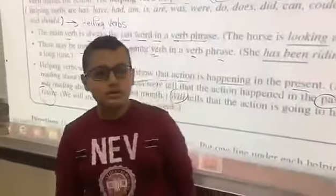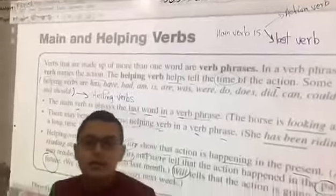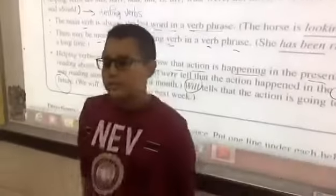Today we are going to take the lesson of the main verbs and the helping verbs.